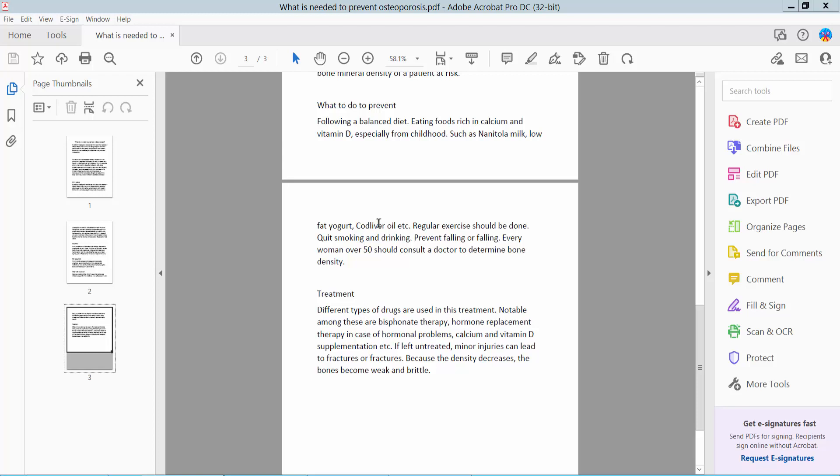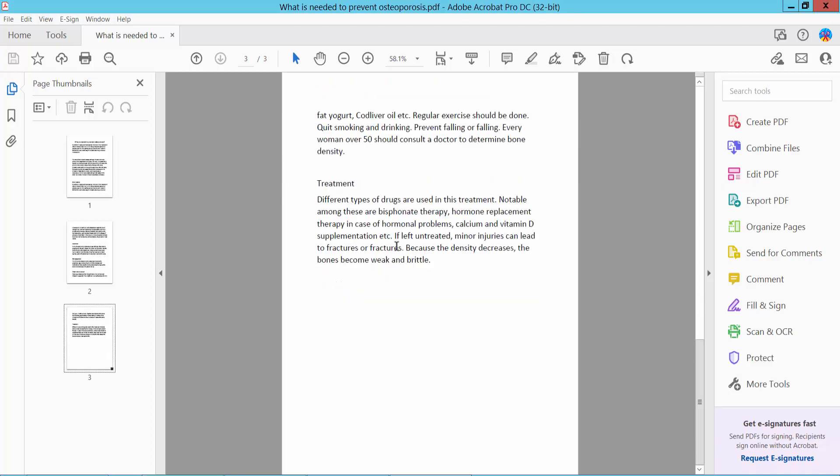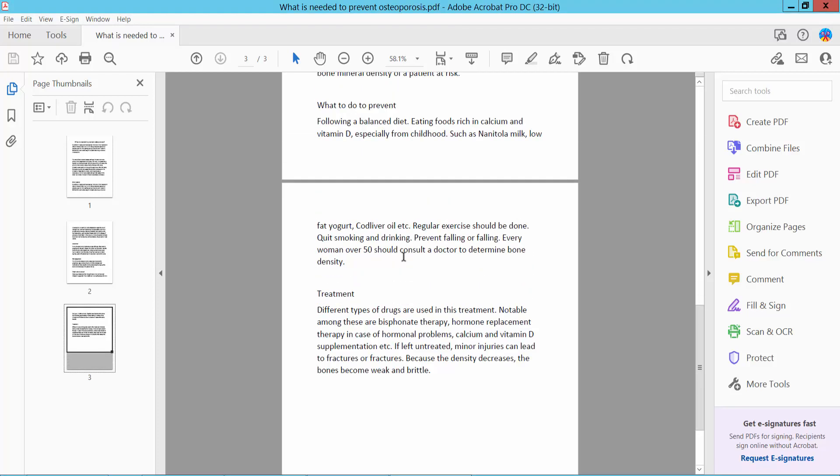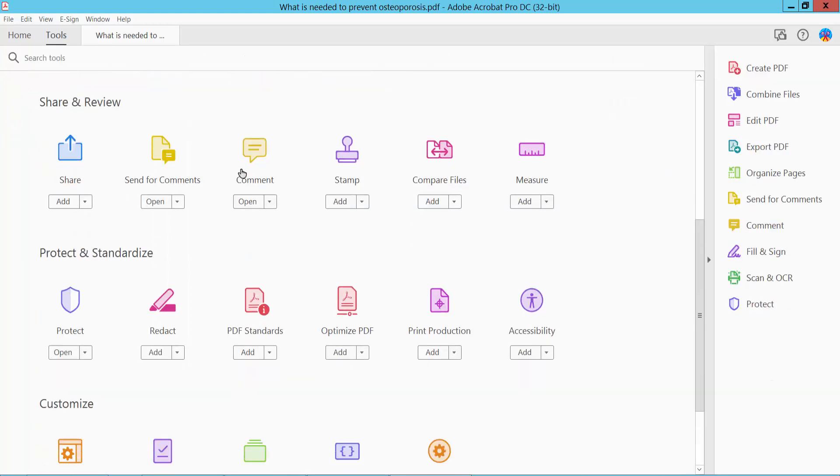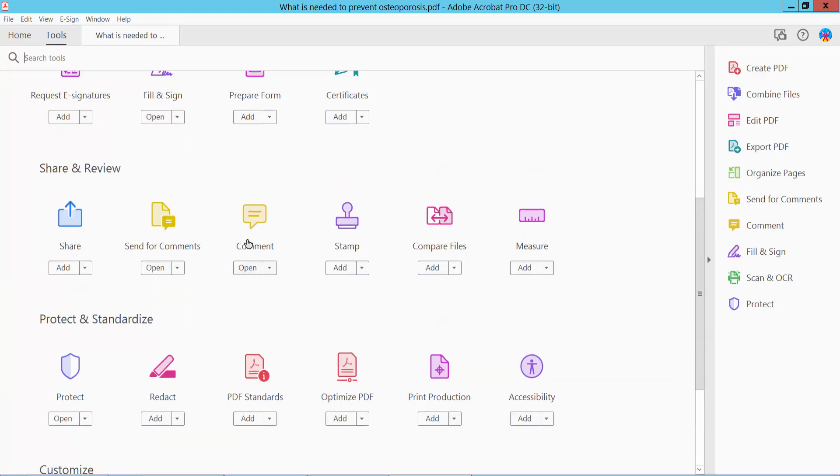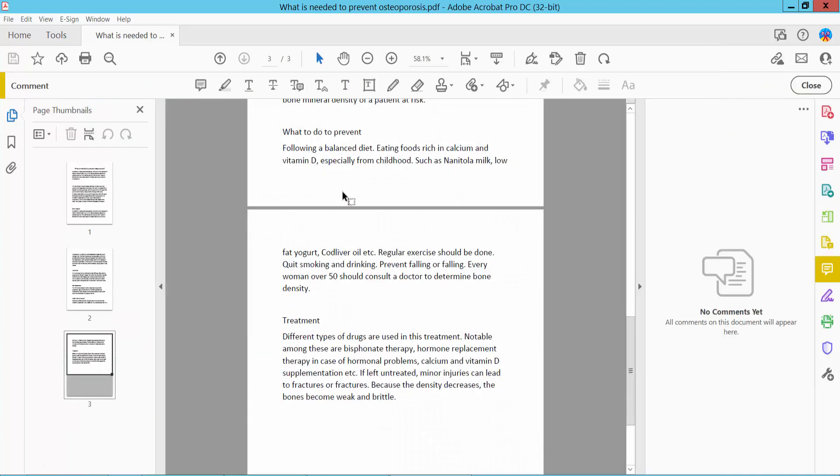Firstly, open your PDF file. This is my PDF file I have already opened. Click this Tools option. Here we will find this Comment option, click here on Comment.